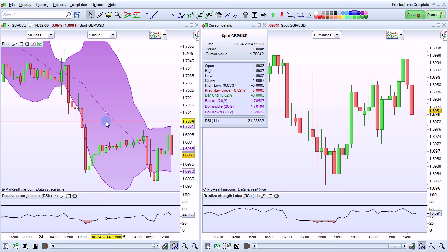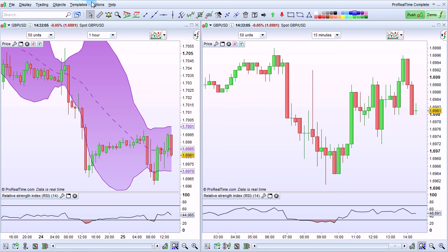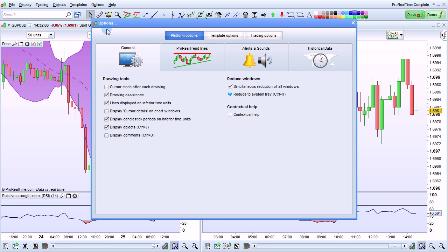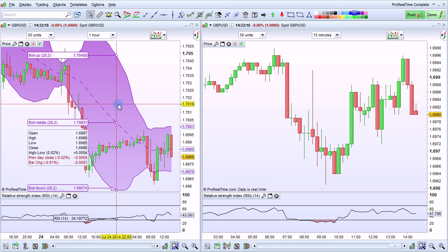It's also possible to display this information directly on the chart. To do this, go to Options, Platform Options, General, and select Display Cursor Details on Chart Windows. When we move our mouse back to the chart and leave it in one spot, the cursor details will be displayed directly on the chart.